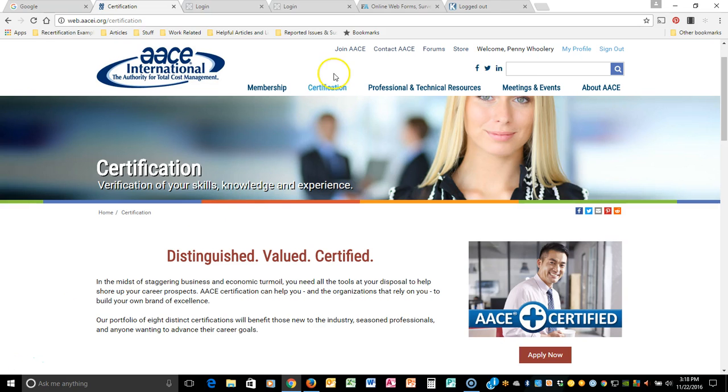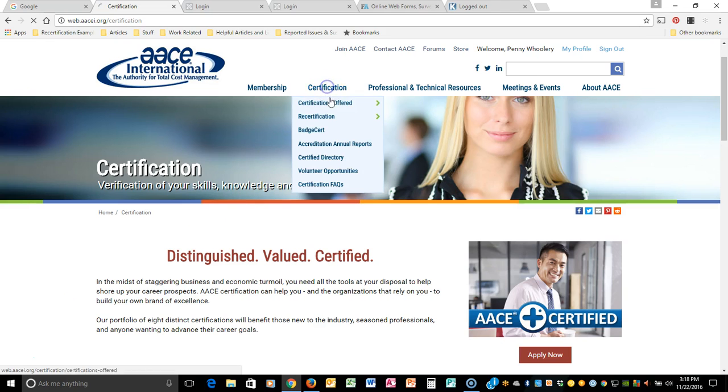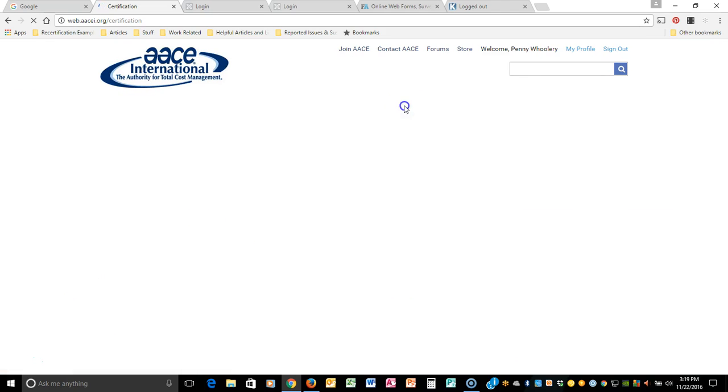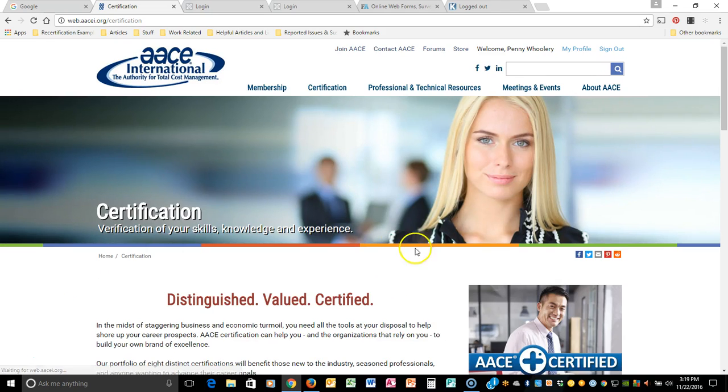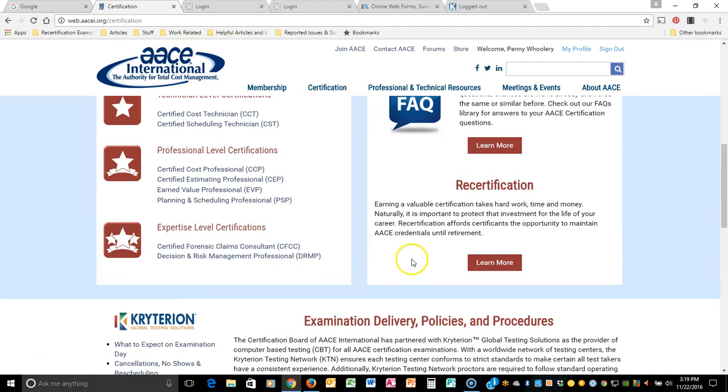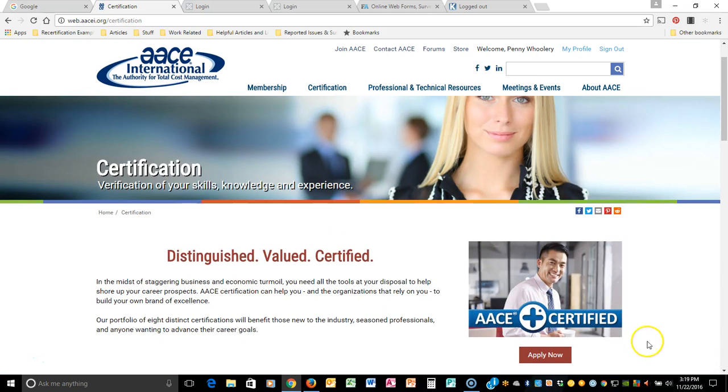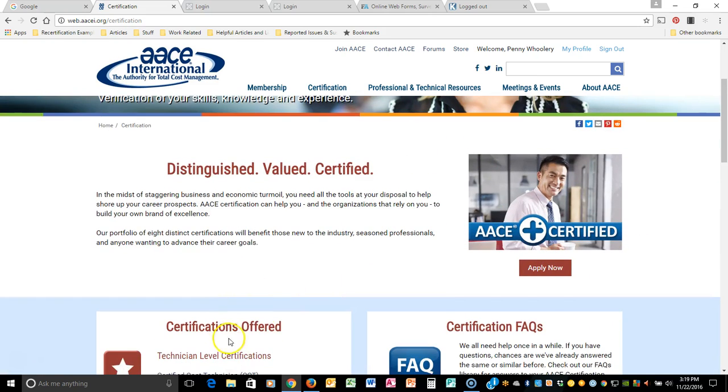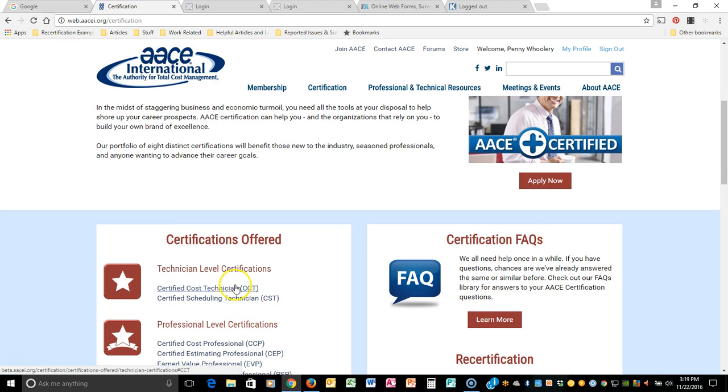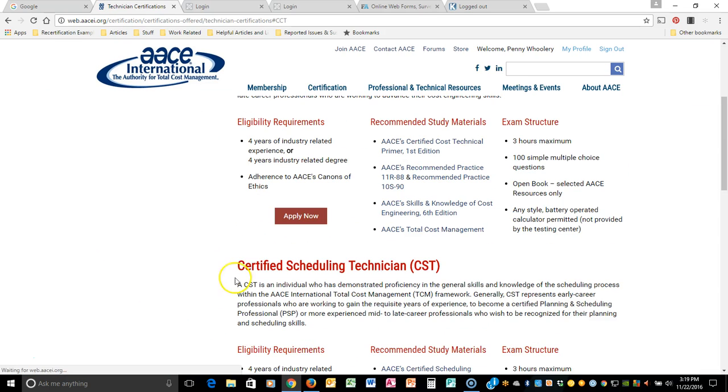After you've looked through our website and figured out exactly what type of certification you would like to apply for, you can click on any of the links on our website that say apply now, or simply go to that page, learn more about it, and click apply now there.